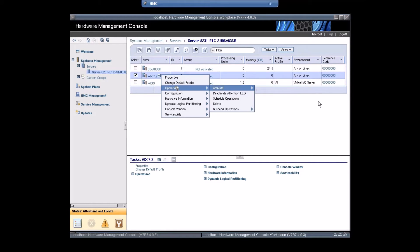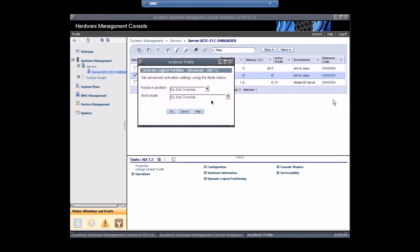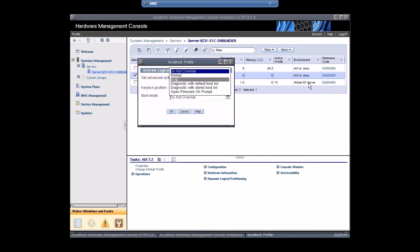Select the machine, go to Operation, then Activate Profile. Select pro1, open a terminal window or console session, go to the Advanced option, set the boot mode to SMS, and click OK.